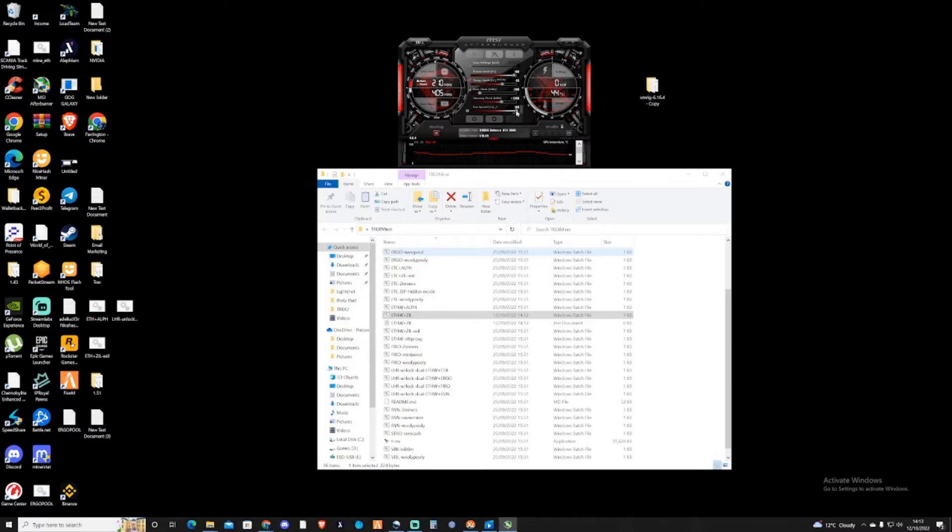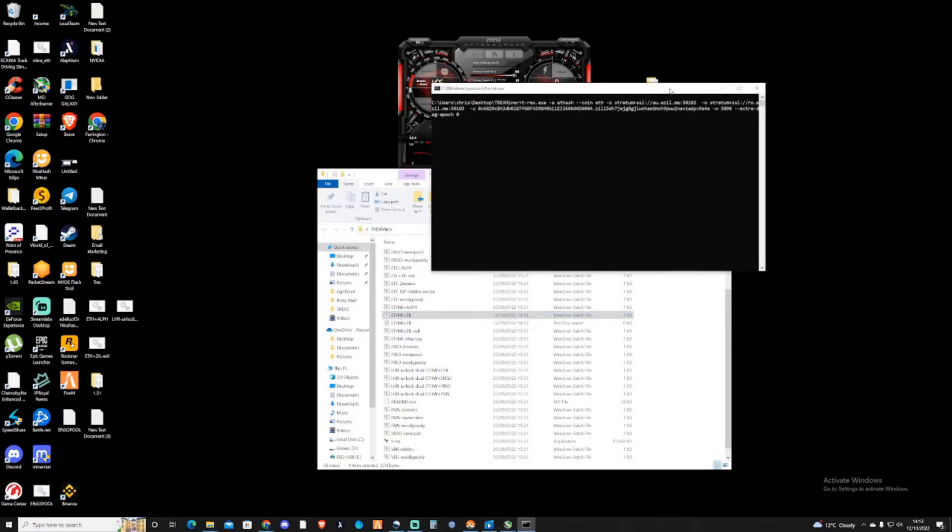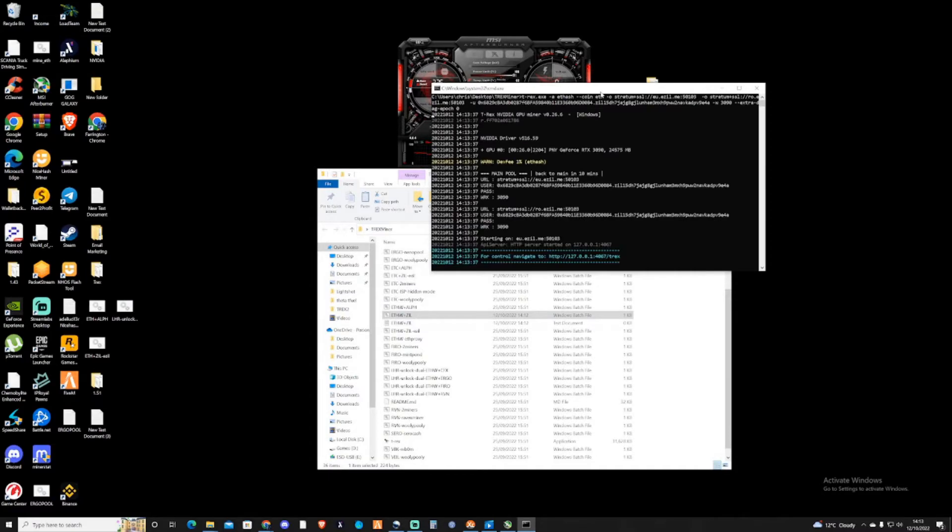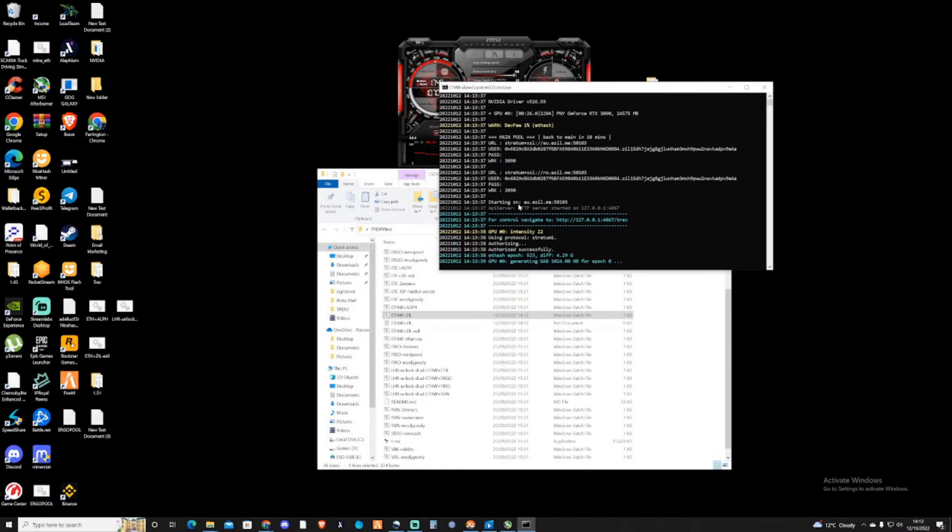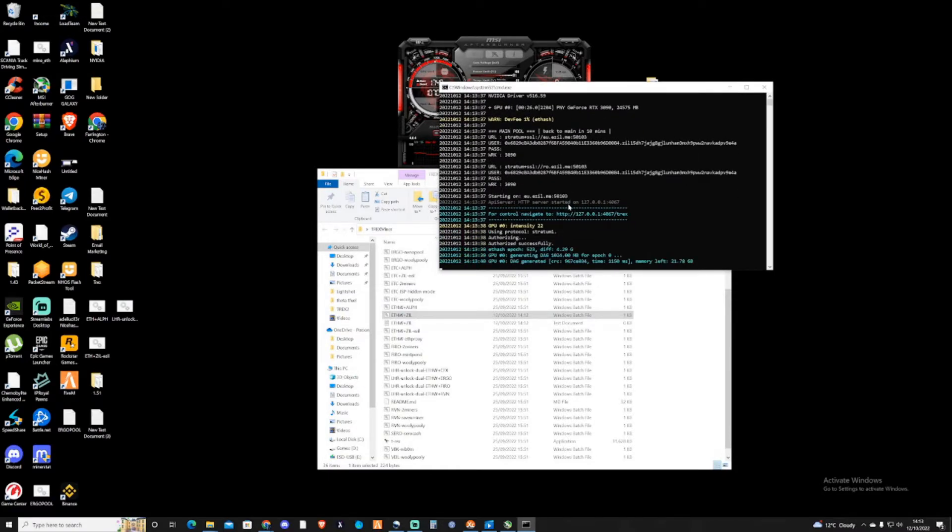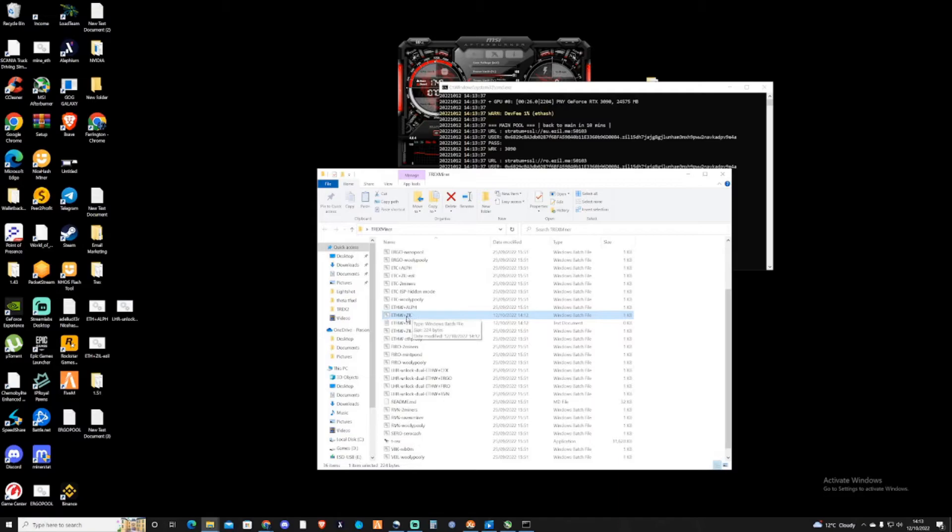I've pressed that now, so my GPU is now powering up and I'm sure you may be able to potentially hear it in the background. I'm then going to run this bat file and we are now successfully mining ETHW and ZIL.